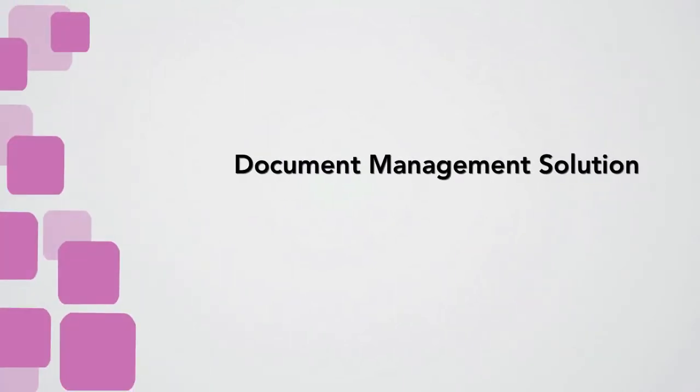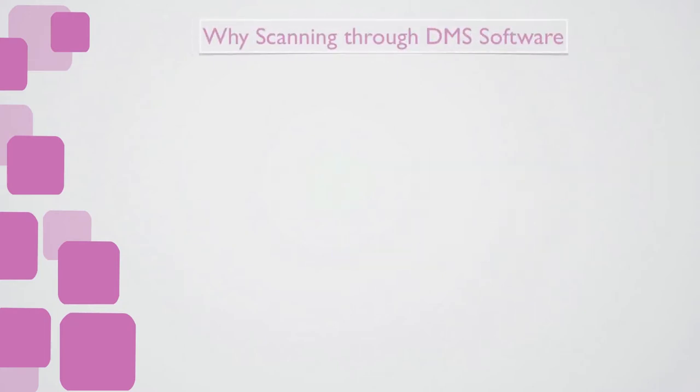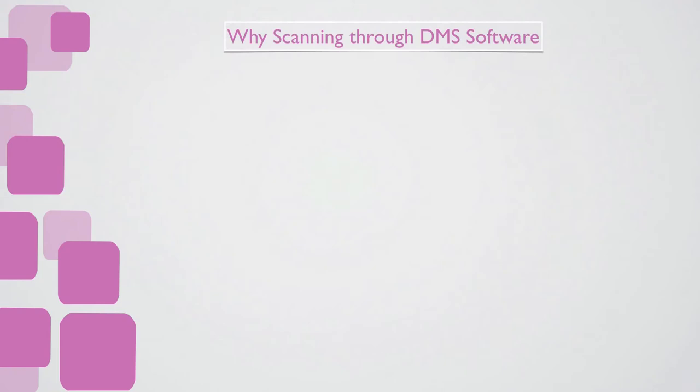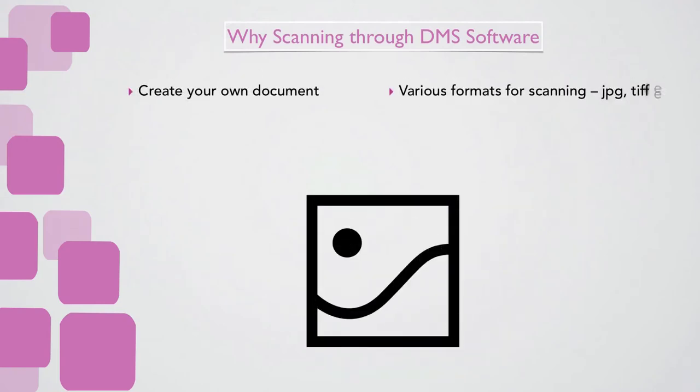Document Management Solution. Comprehensive tailored imaging solutions for global and local customers. Why scanning through DMS Software? Create your own document in various formats for scanning: JPG, TIFF, etc.